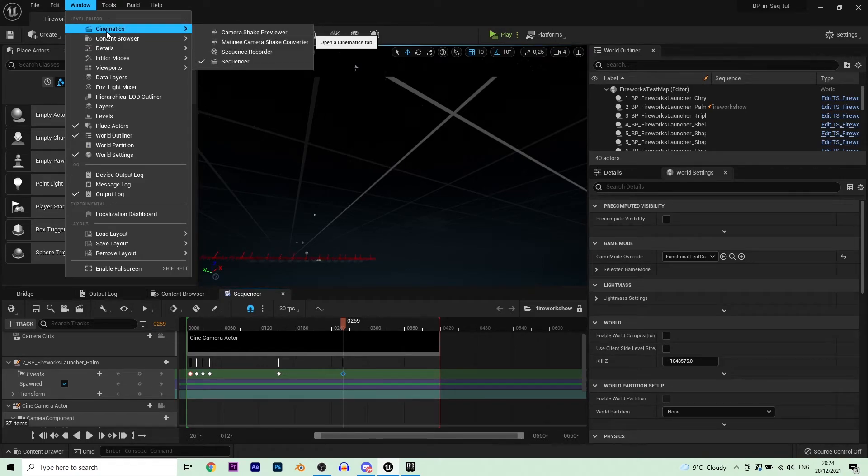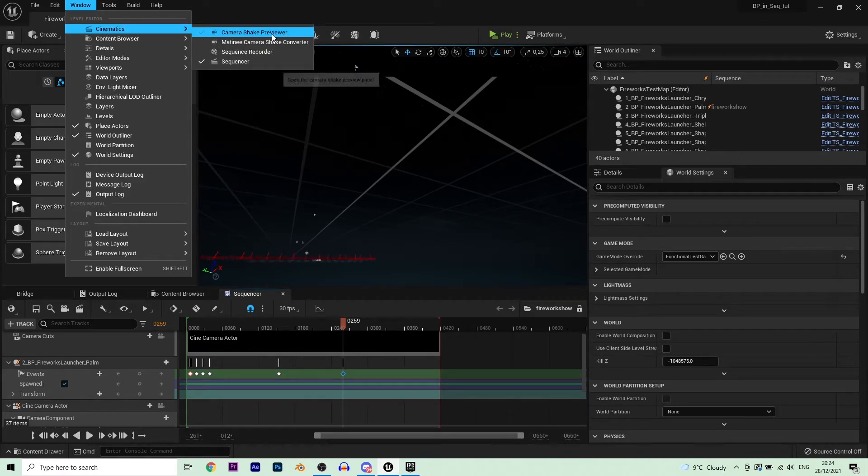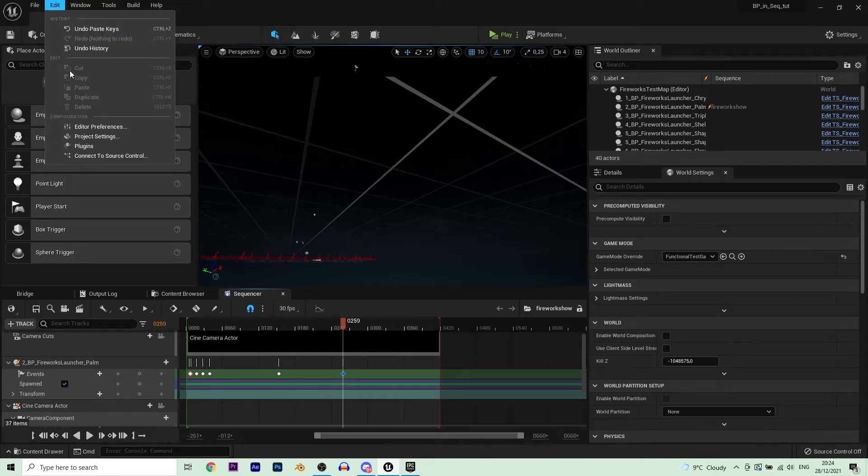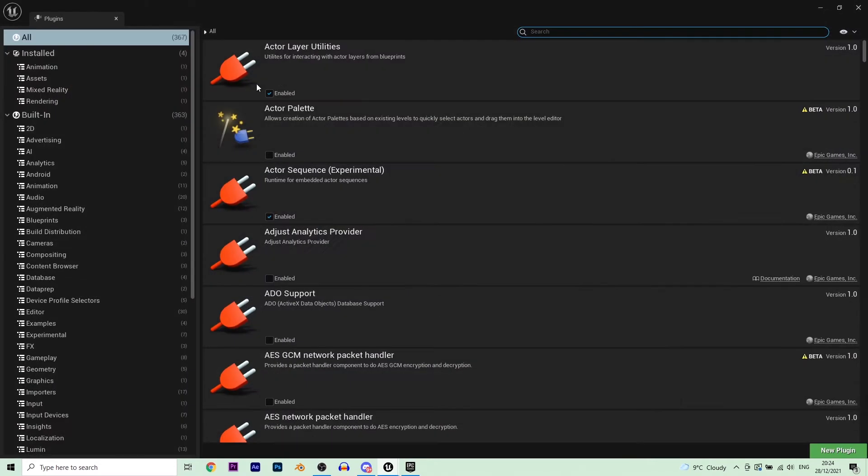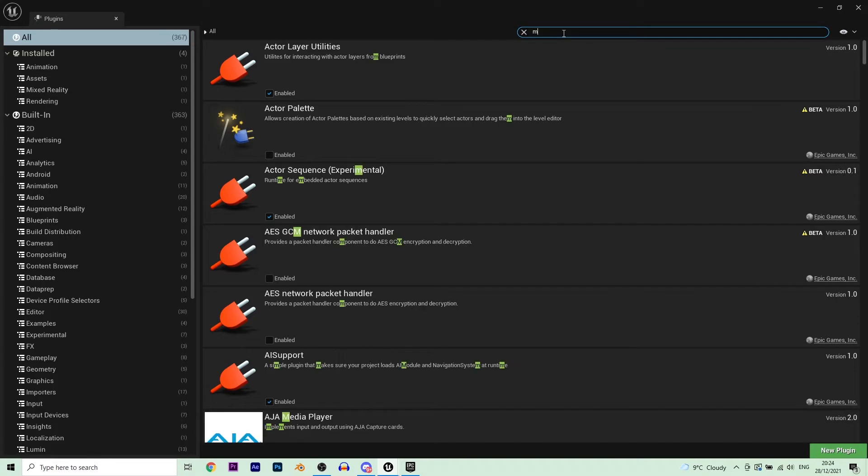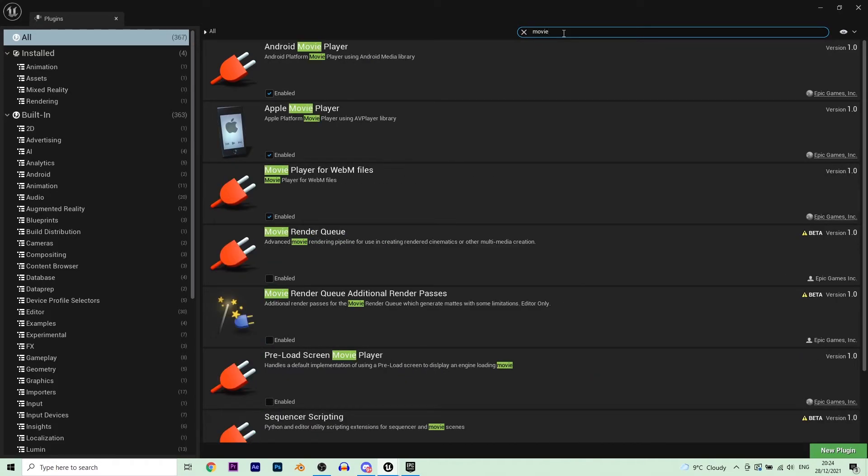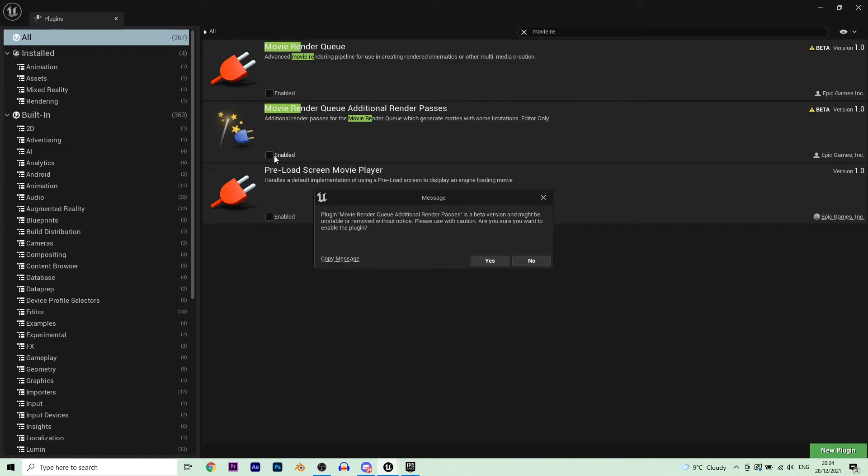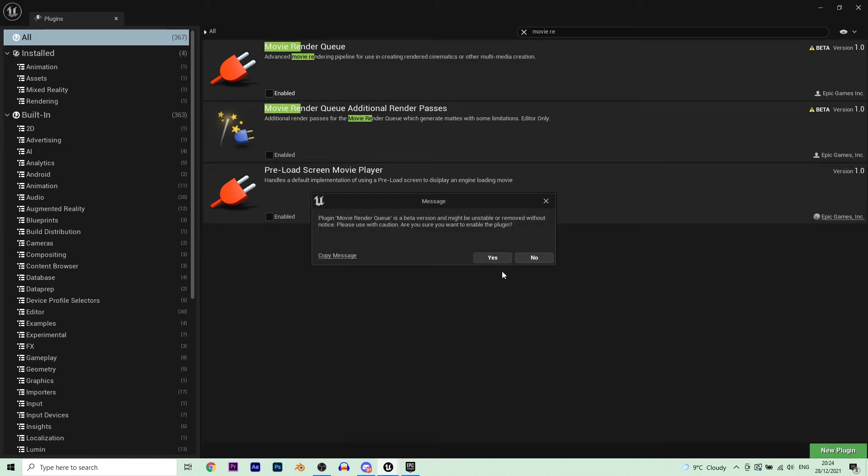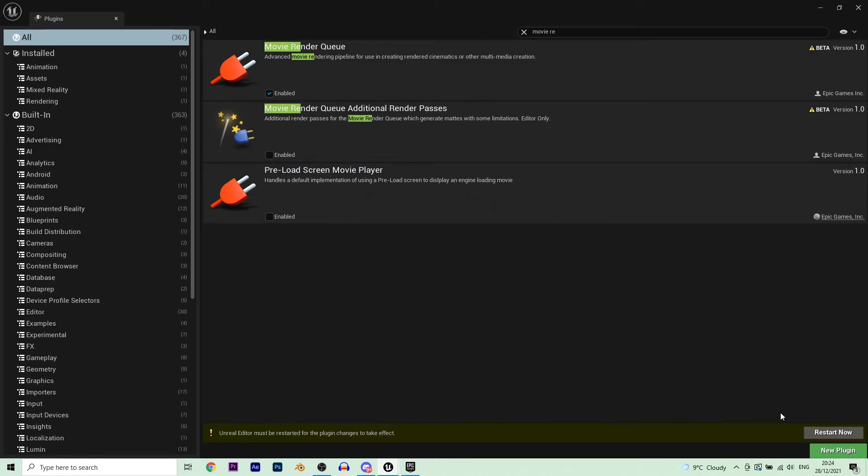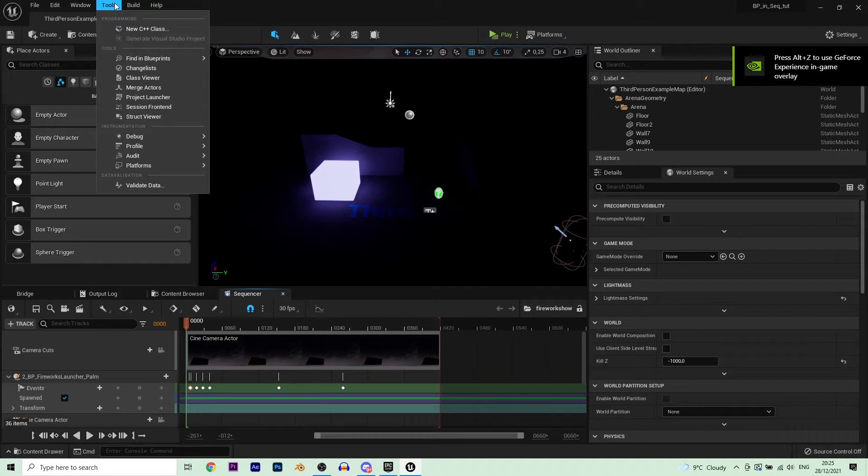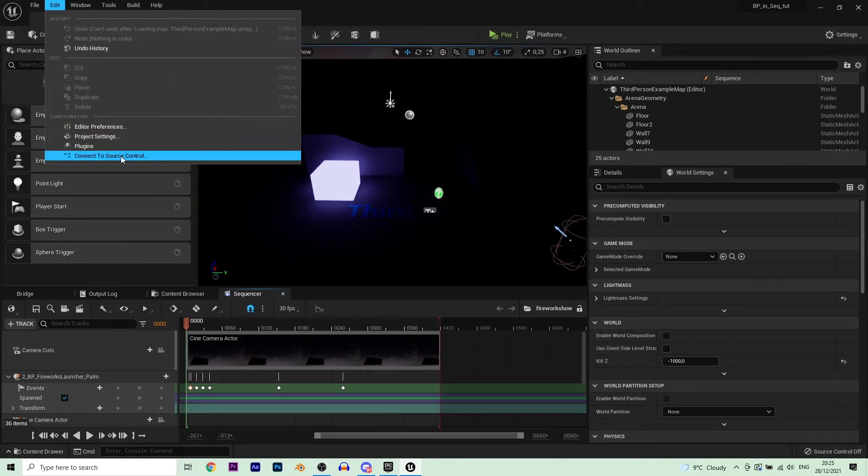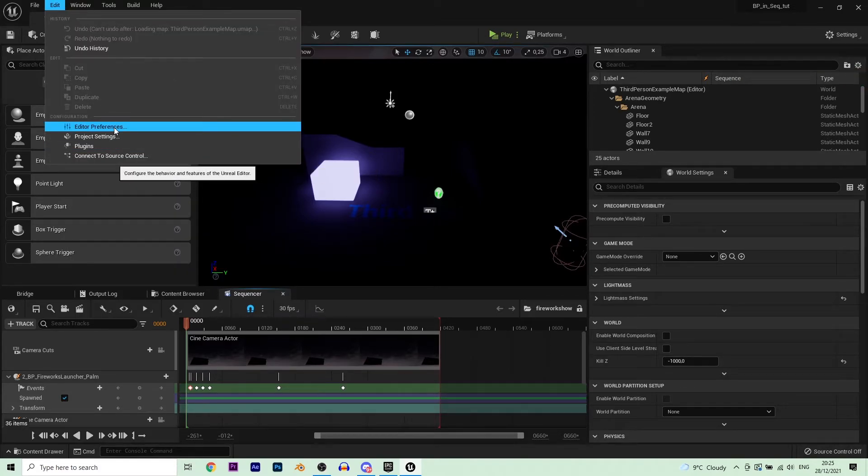You want to use the movie render queue. But I don't have a movie render queue. Oh relax, just go to the plugins and then movie render queue like that, don't hit that one, no. Hit this one. Yes. And now restart your engine and then here you have it.